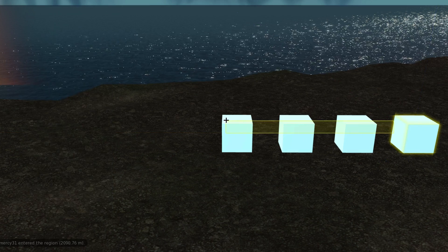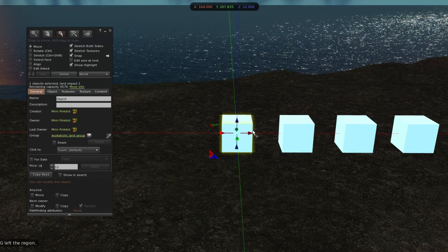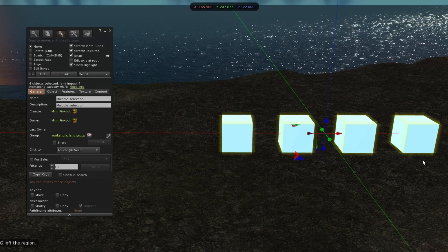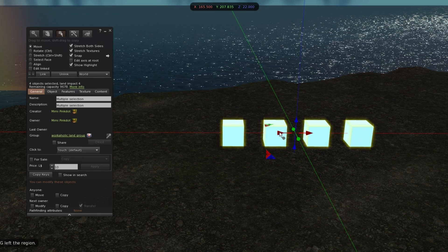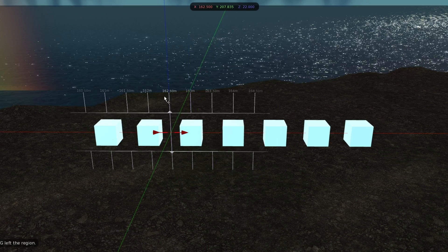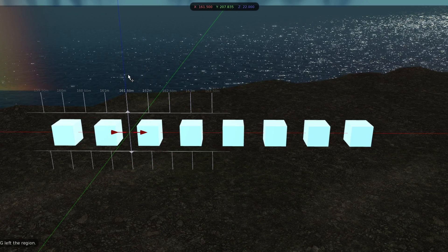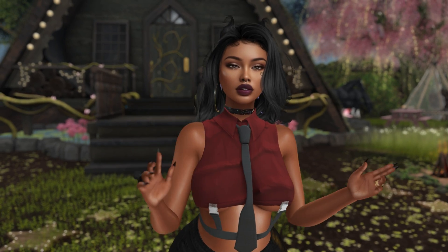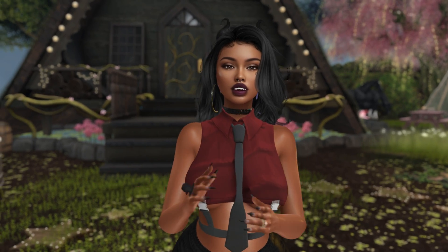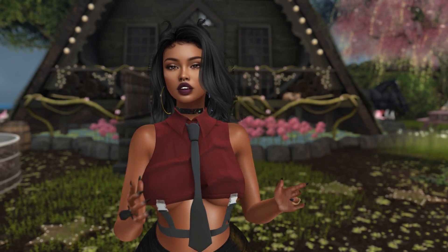You can also highlight all of them and then shift-click and drag and have them evenly spaced out like so.